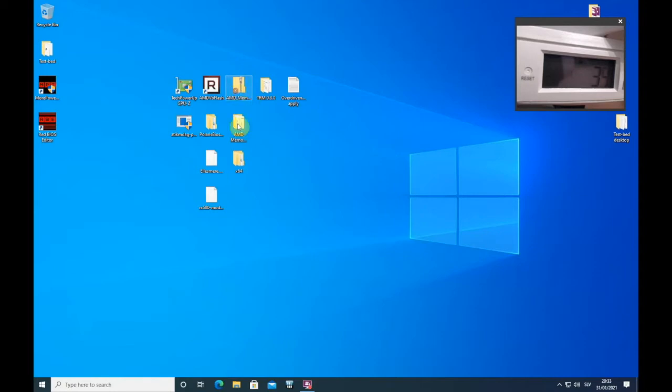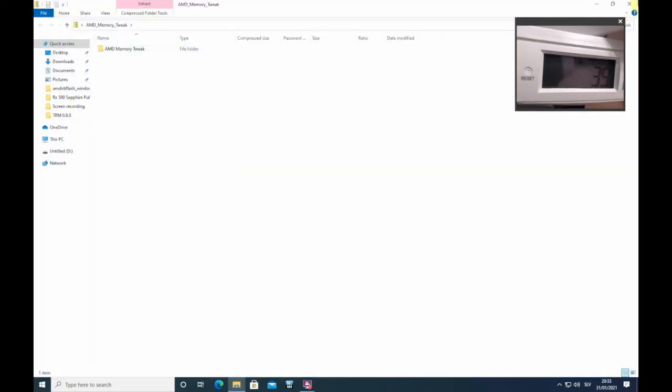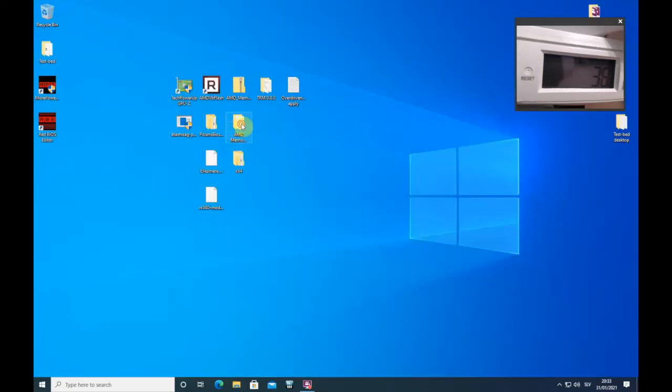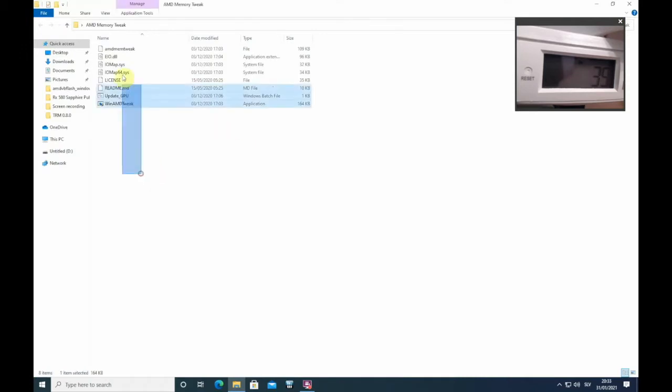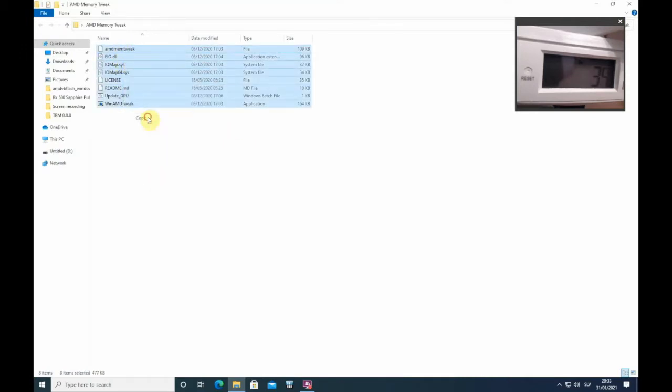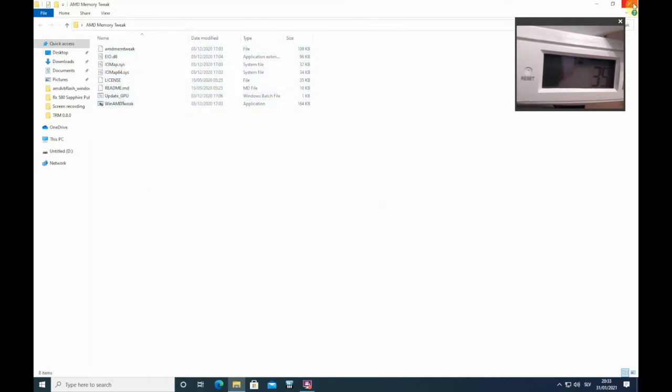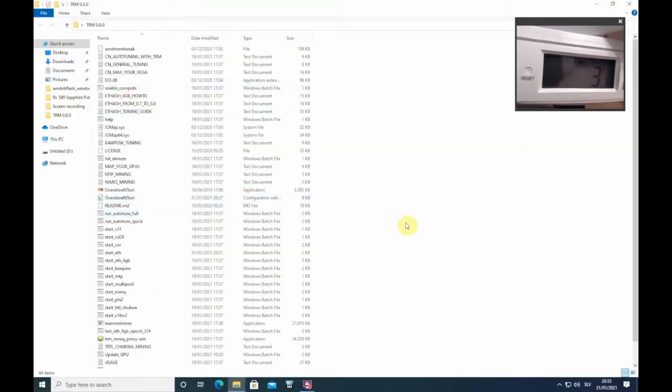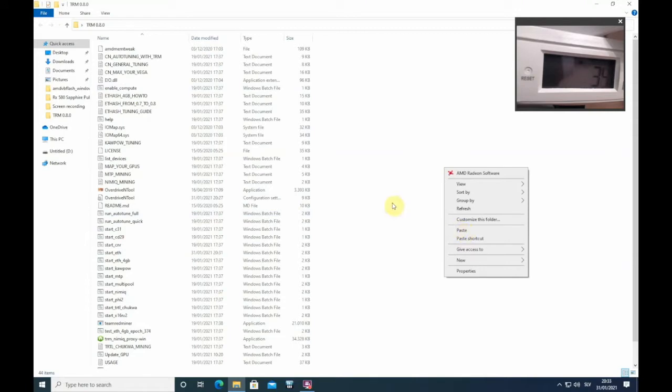Once you unpack this file you will get this folder. You need to copy all this into the folder of your miner, so Team Red Miner. You paste it here. I already have it here so I'm not going to paste, but you need to paste it here and press yes, change all the files that are already in here.